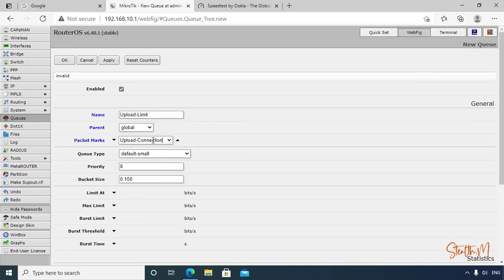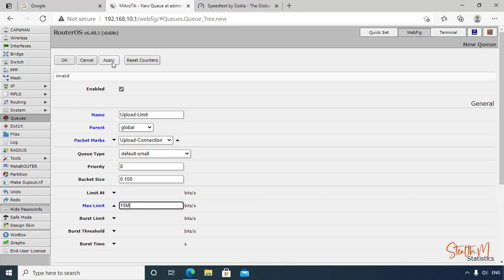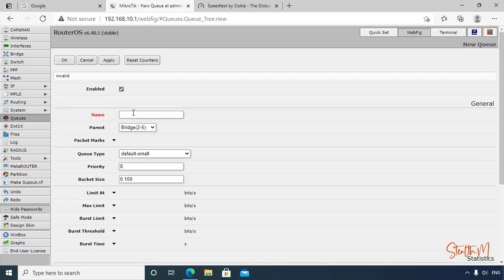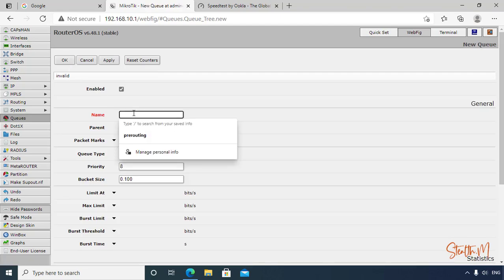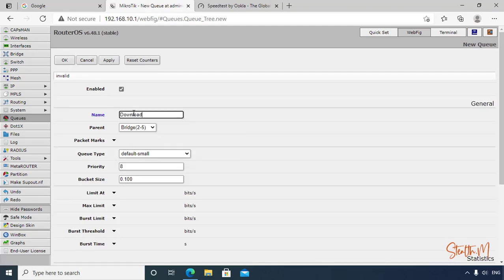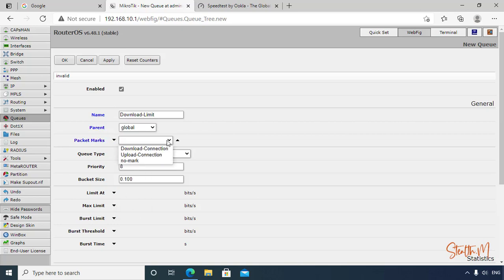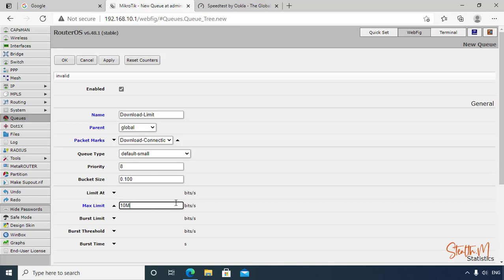Upload connection - this is the one that we created earlier. Then max limit is 15 Mbps. Click Apply, OK.